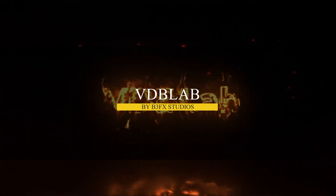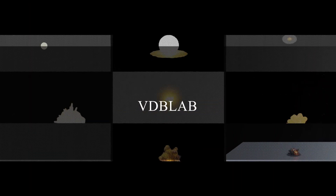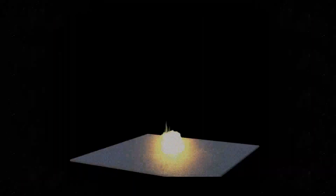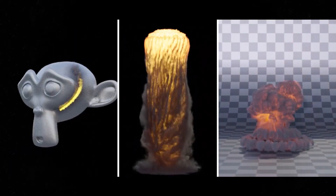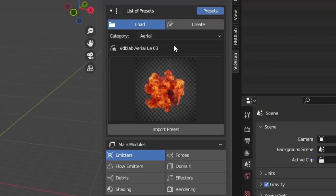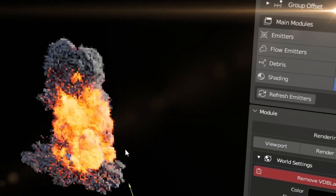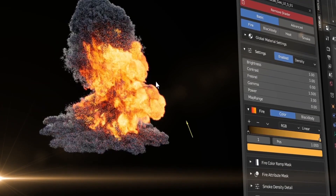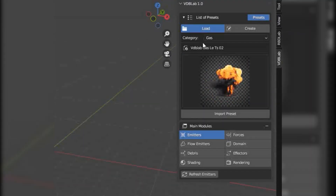Having covered solid and liquid simulations, what about gaseous phenomena? That's where VDB Lab comes in, designed for volumetric effects like explosions, fire, and smoke. Setting up these effects in Blender requires a combination of OpenVDB files, physics settings, and shader adjustments. VDB Lab organizes this into a guided workflow covering everything from defining the shape of an explosion to controlling how it evolves over time. The add-on includes several presets such as gas explosions, fireballs, and smoke plumes.